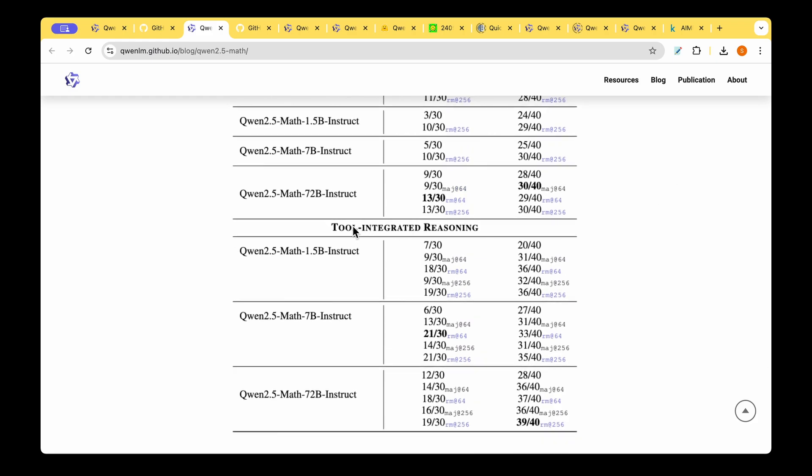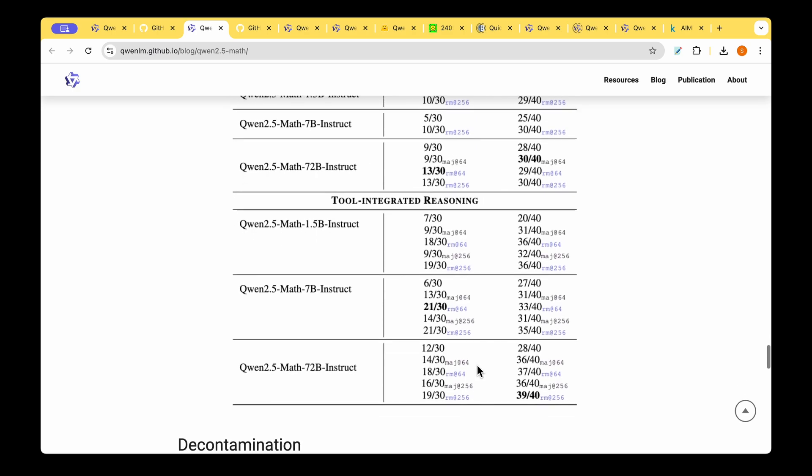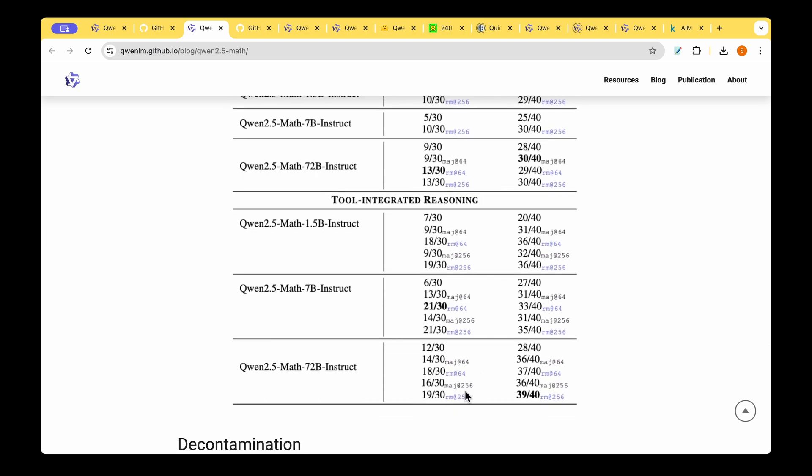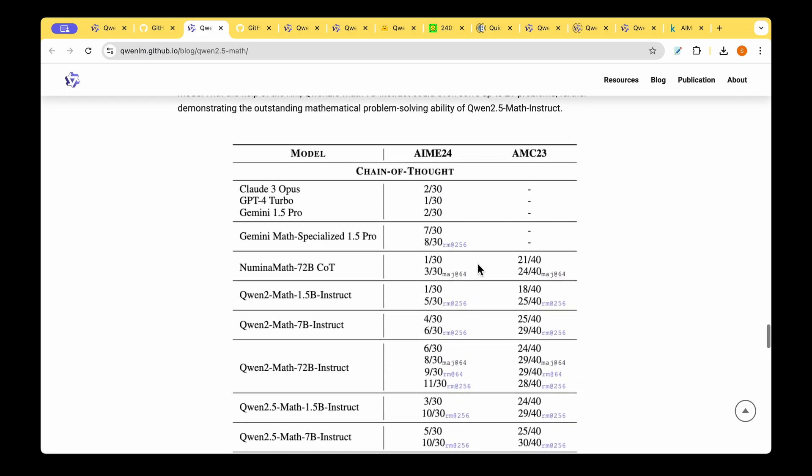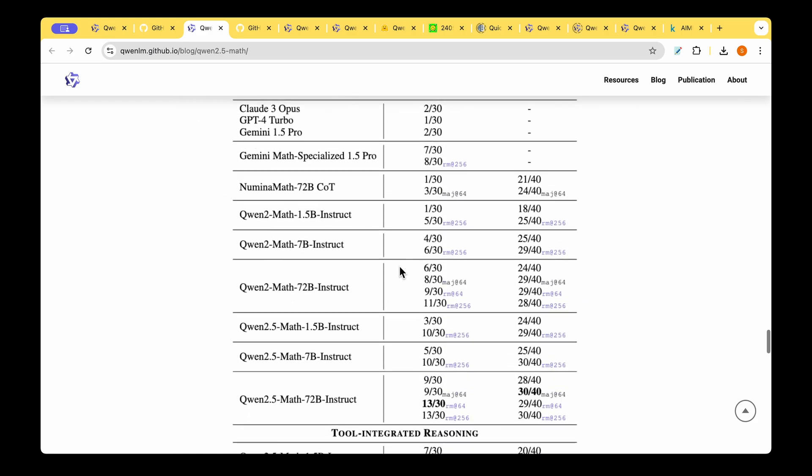When they switch to tool integrated reasoning mode it is even able to perform better and it can get as good as 19 questions out of the 30 questions right which is a great jump or great performance in such a challenging dataset such as AIME 2024 benchmark.